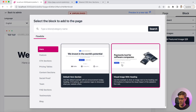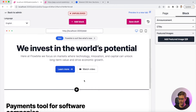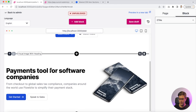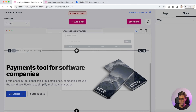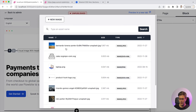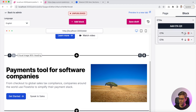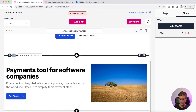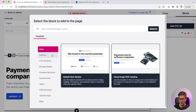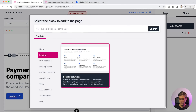Let's see the other blocks — for example, this one. It works the same way. You can change a picture, you can change the button, edit it, change the link on it. That's very powerful.